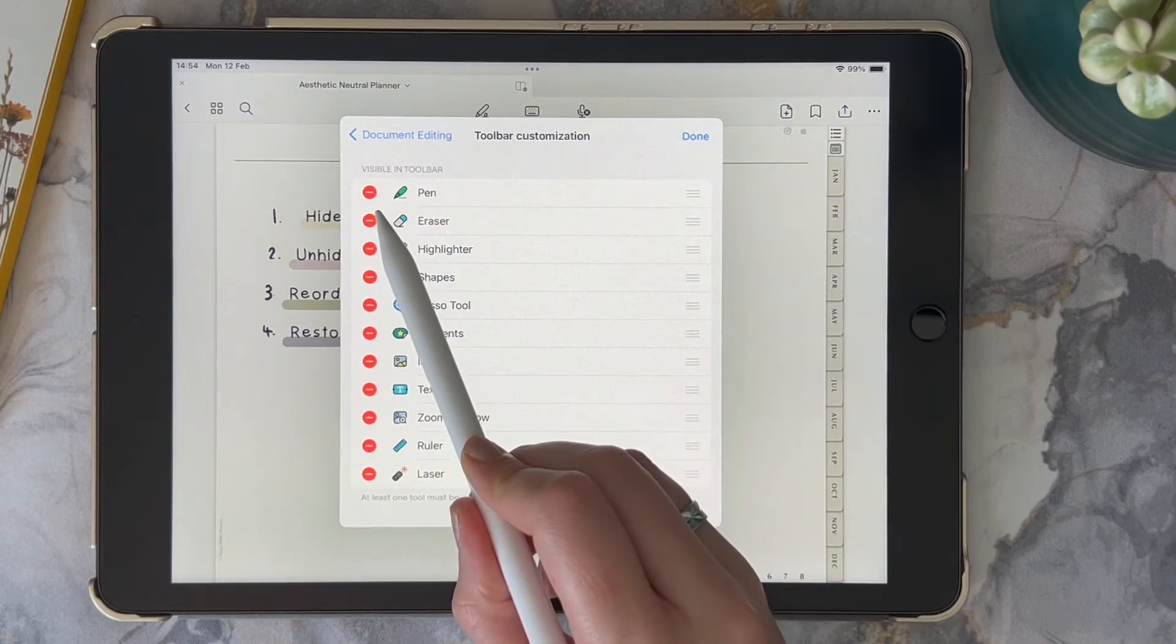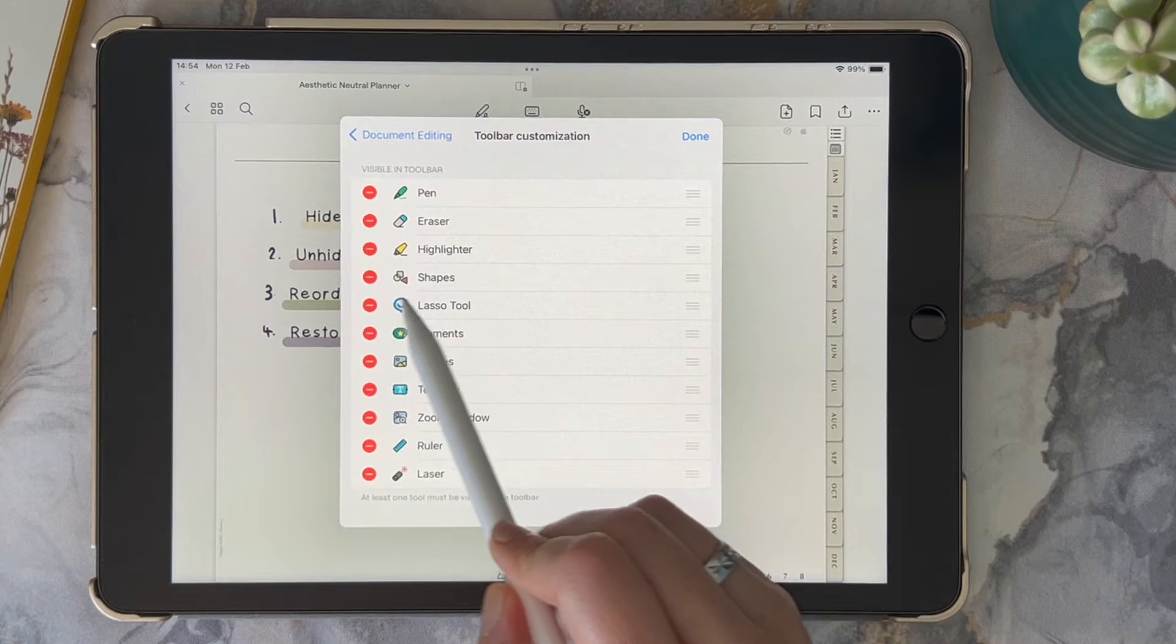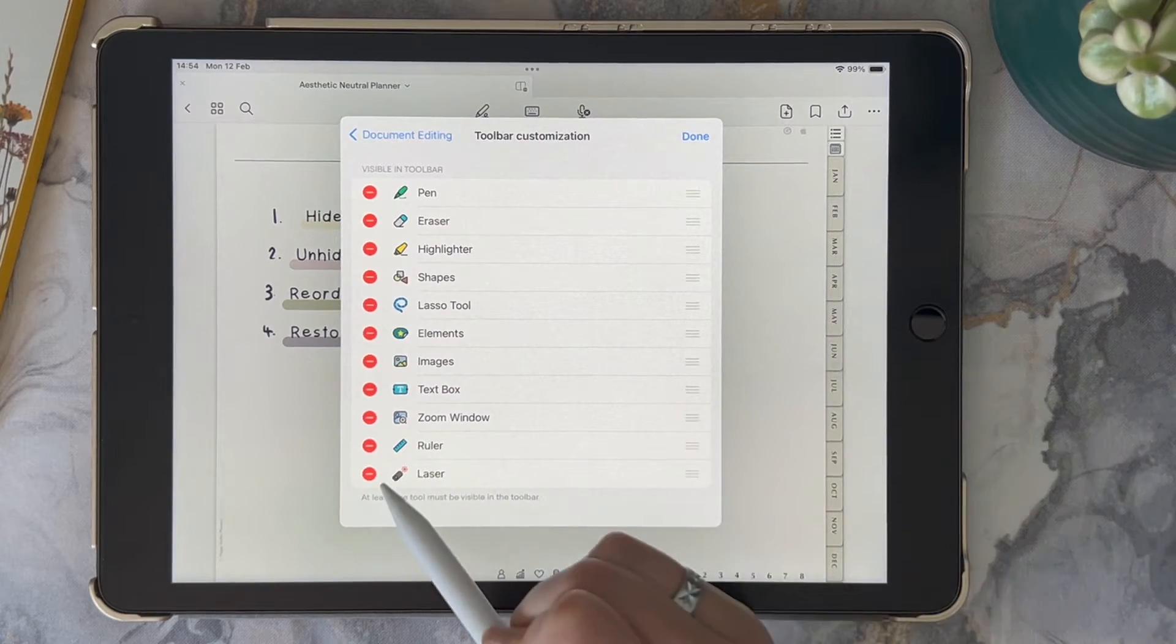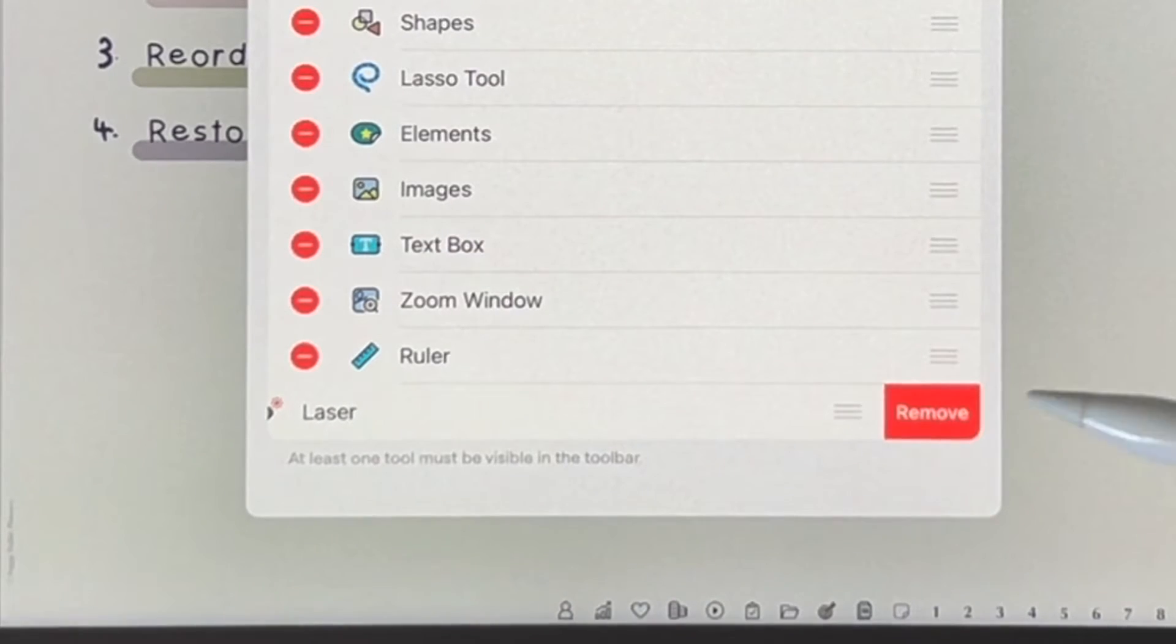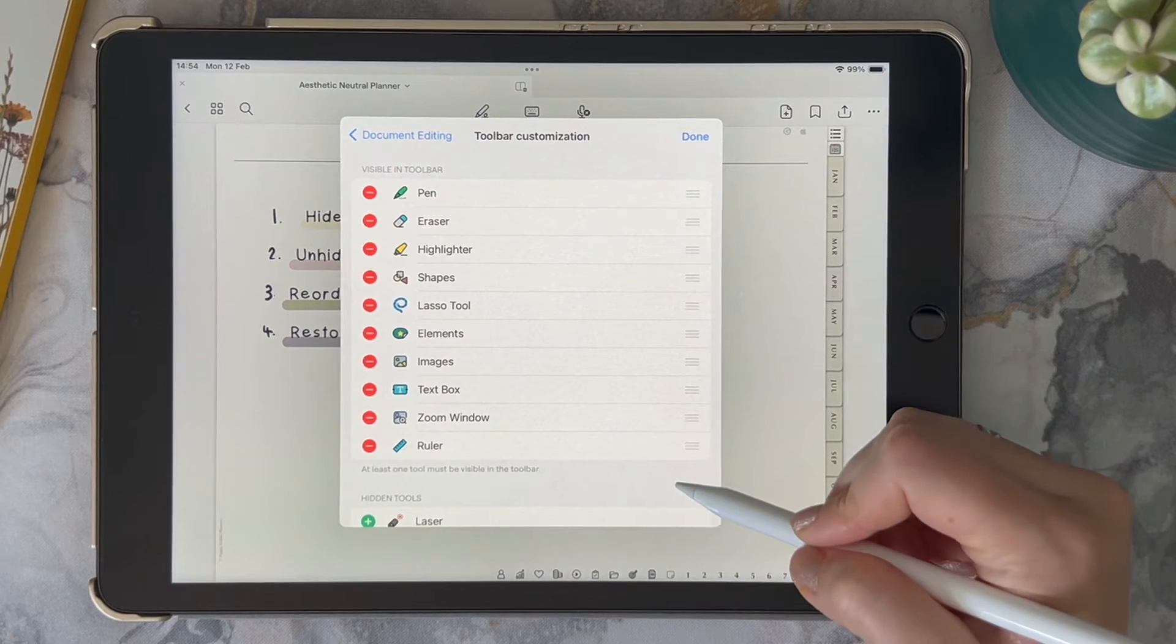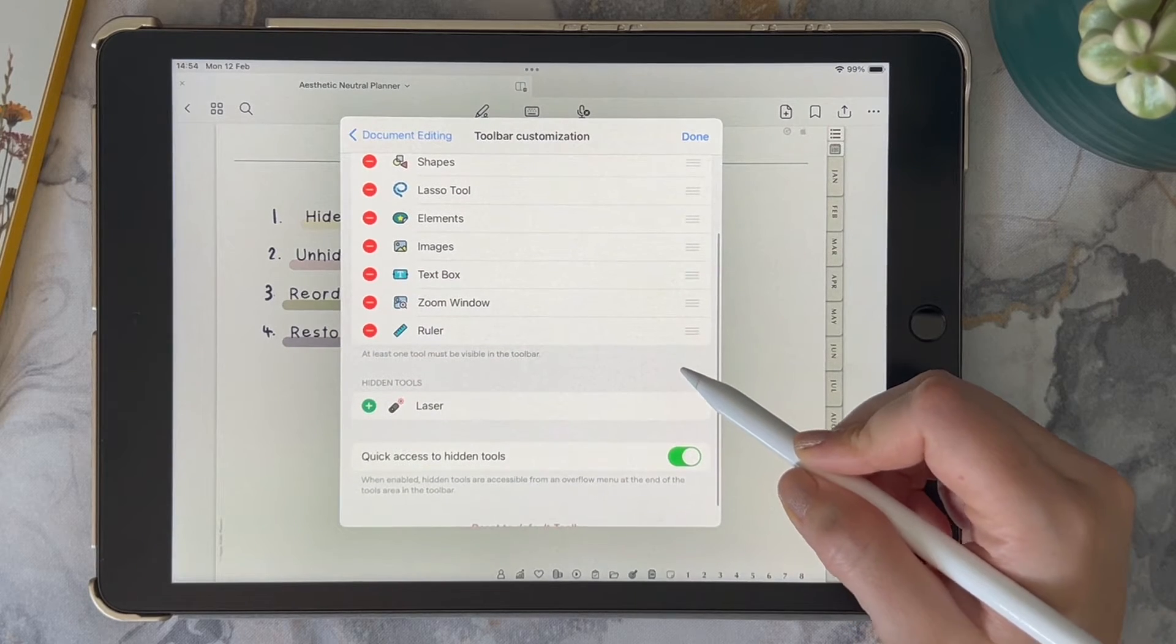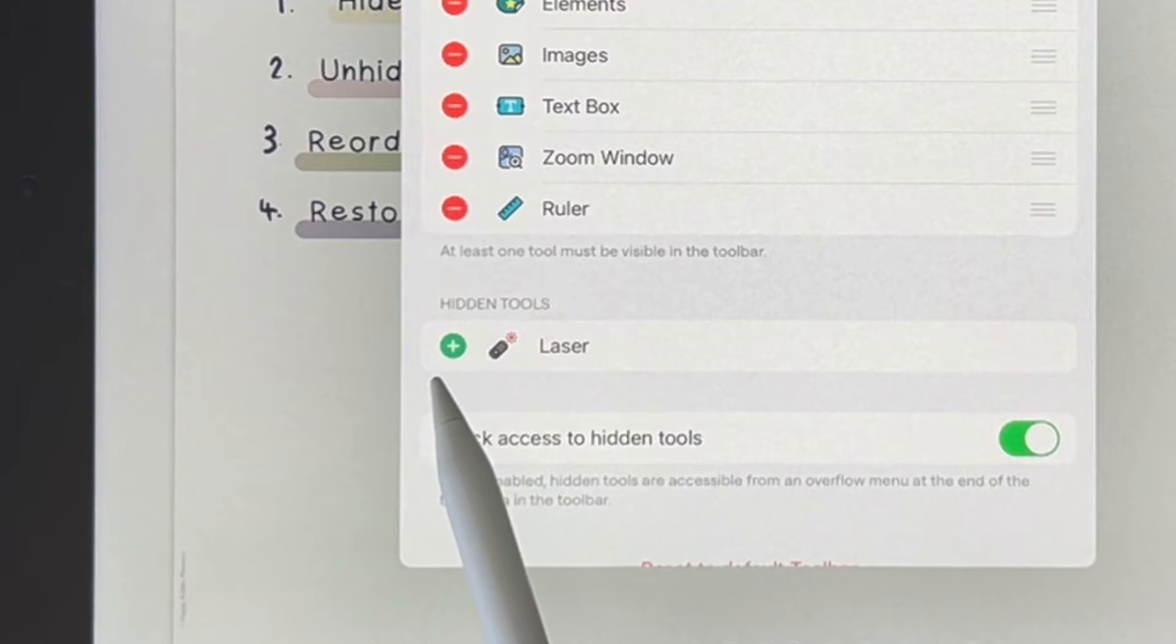If you want to remove one of these tools, I'll show you the laser. You're going to click on that minus and then click Remove. Then you'll see it now appears in the hidden tools list.